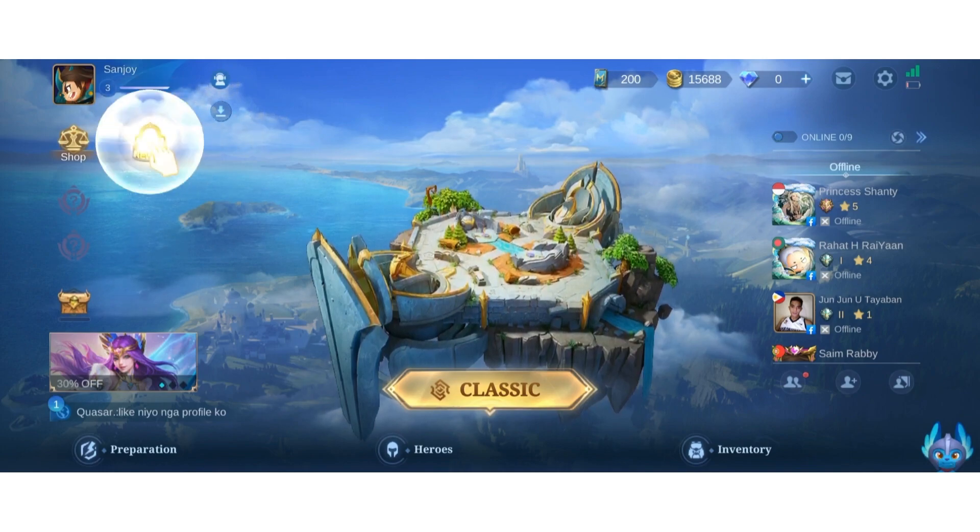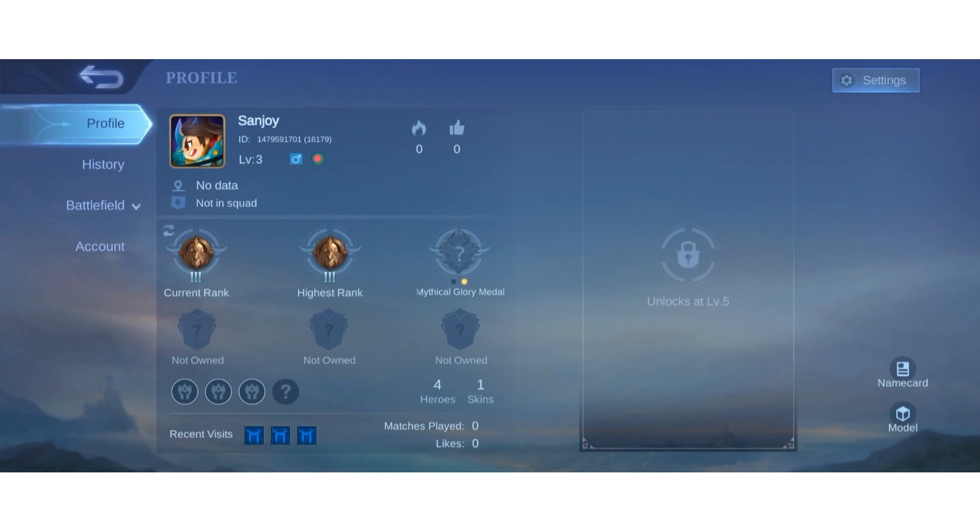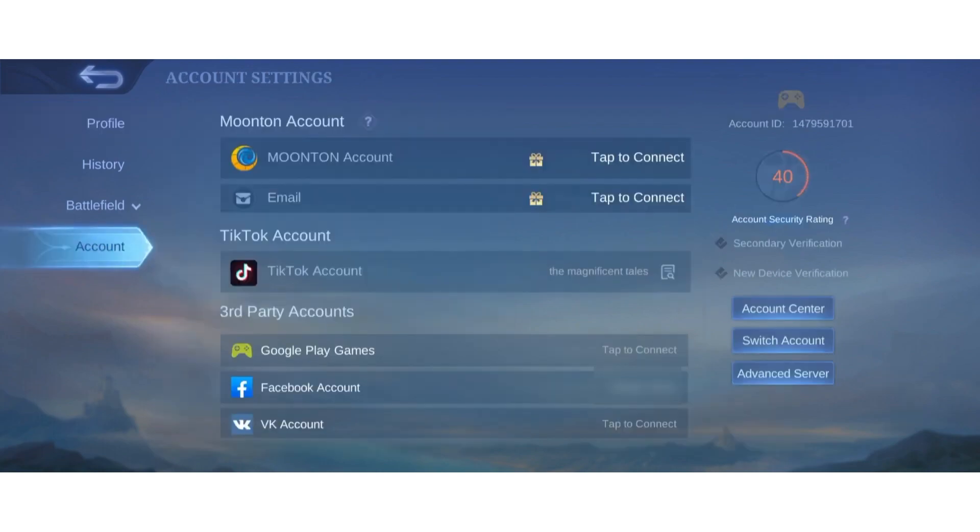see the profile icon, tap on it. You can see on the left there is an option for profile, history, battlefield, and account. Tap on the account button.